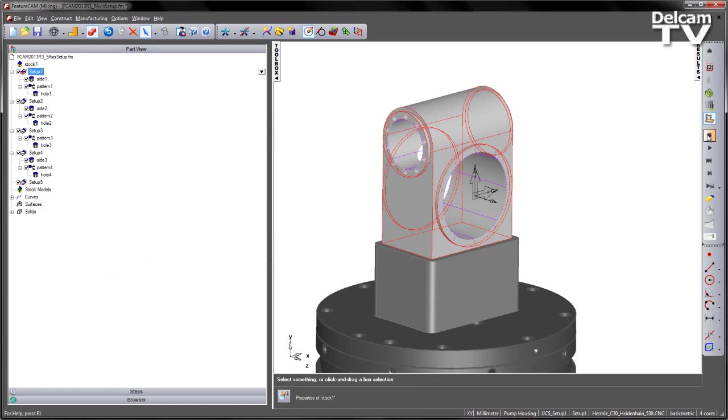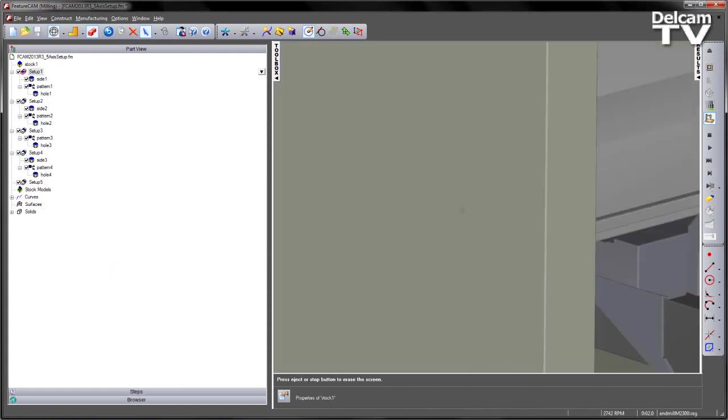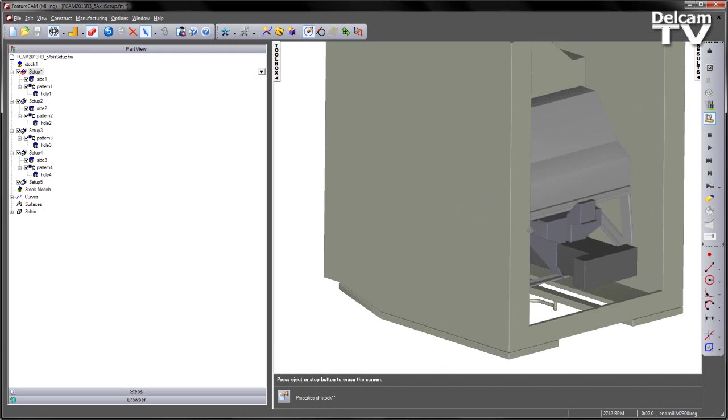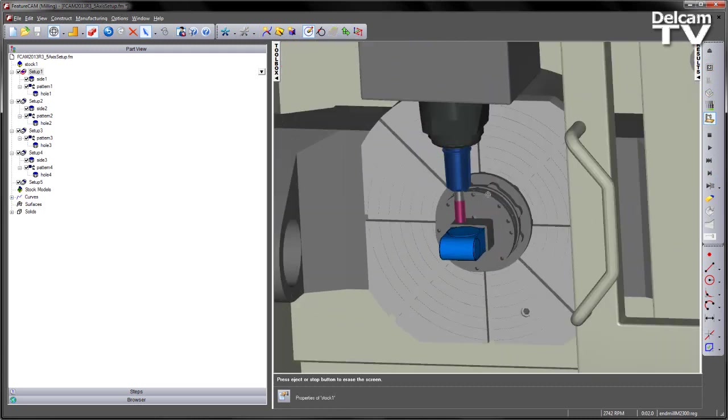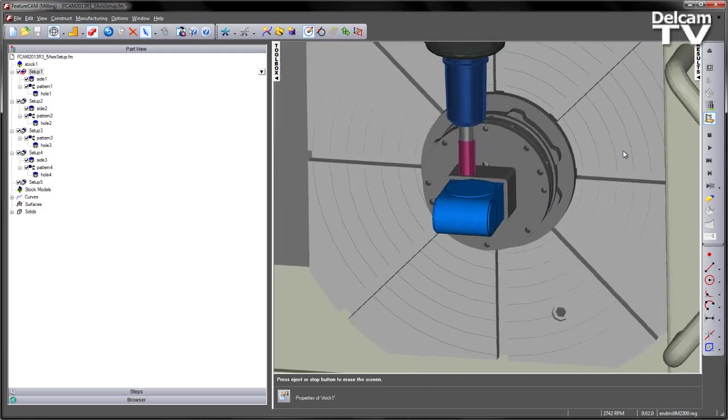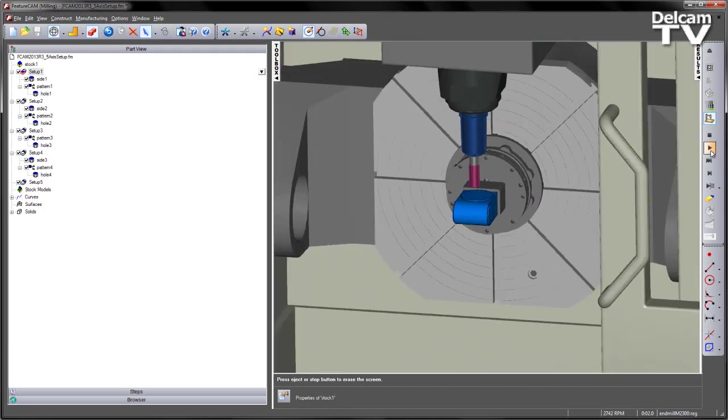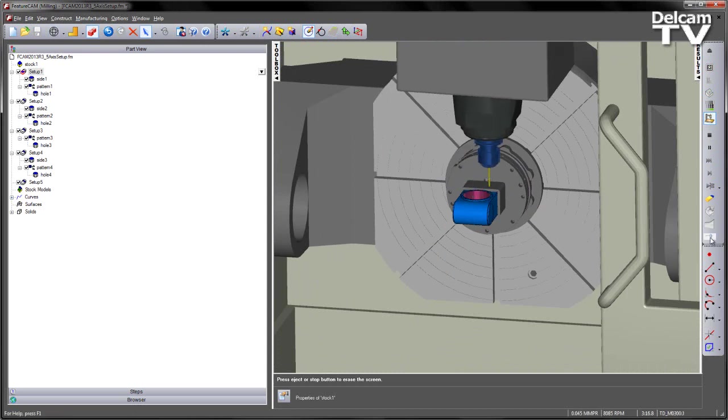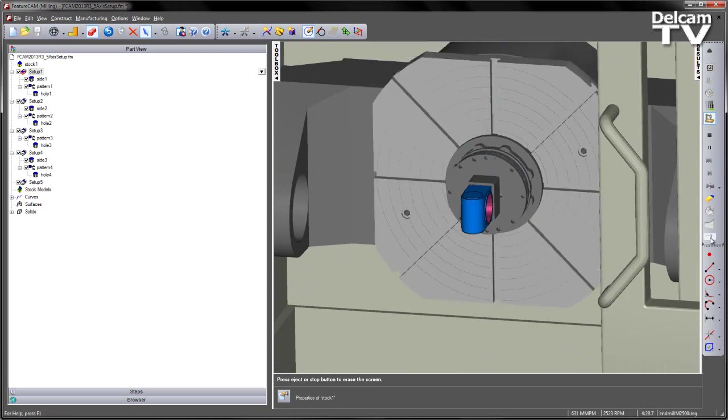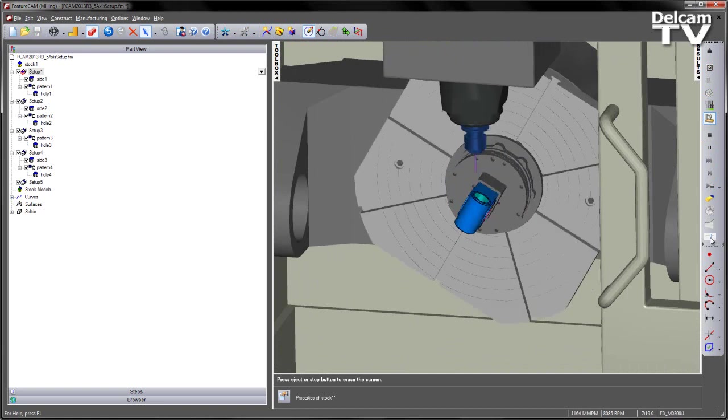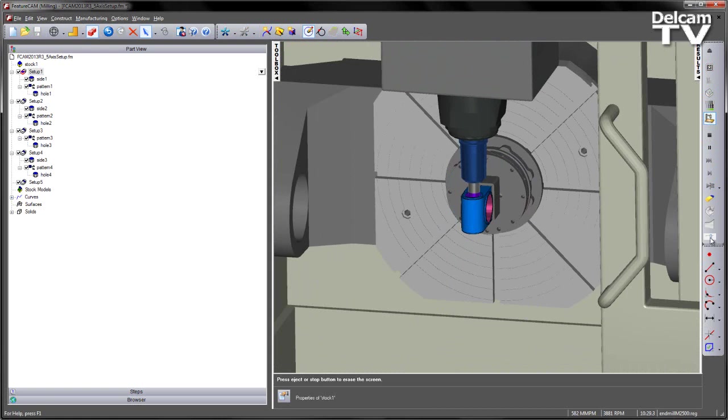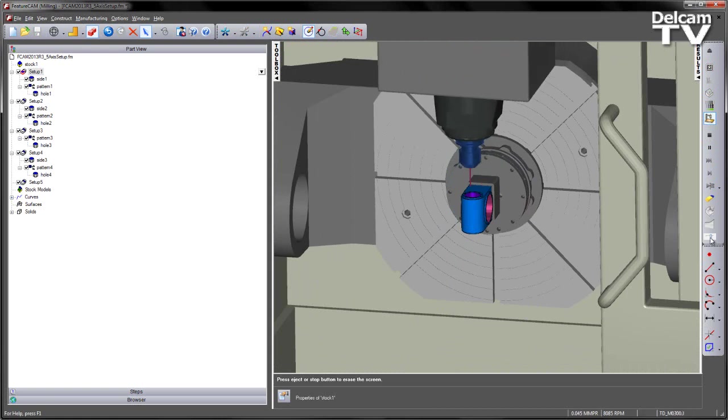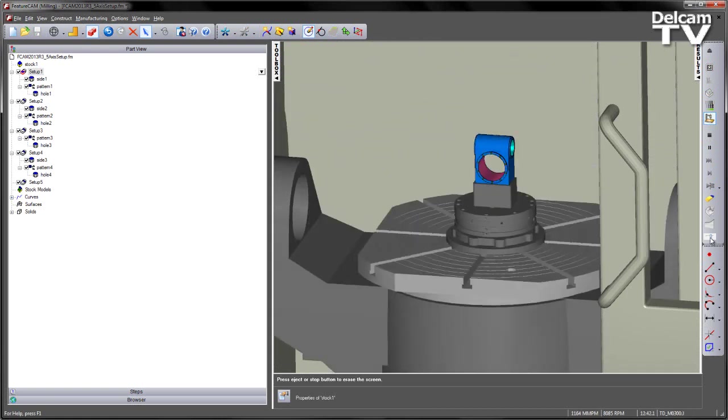Restart my simulation this time again on the machine tool. Rotate the view around, and now we can see the part looks orientated correctly on the machine. We can run through the 3D simulation. And there's our part, like so.